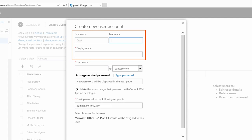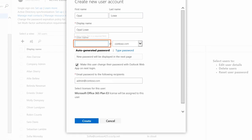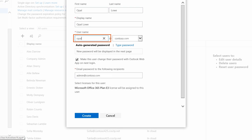In the Create User Wizard, enter the user's name and display name. Then create the user's email address by entering a user name and selecting either the OnMicrosoft.com domain that came with Office 365, or your own domain name if you've added it.